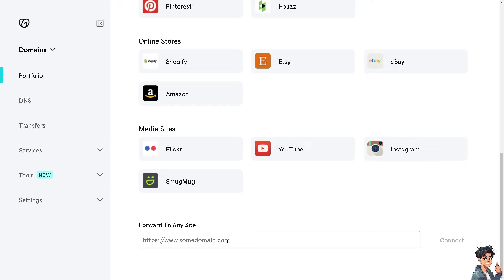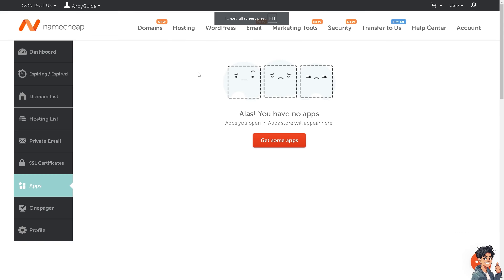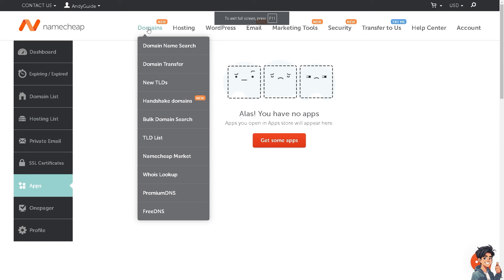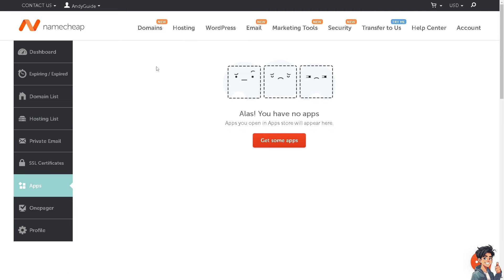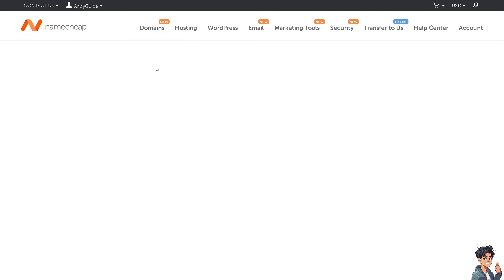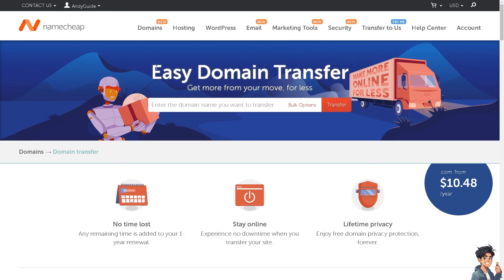I'm going to switch over to Namecheap to get my domain and put it here. Once you're here, click on domains. If you have it here, click on domain transfer. Just make sure you've already purchased a domain here at Namecheap.